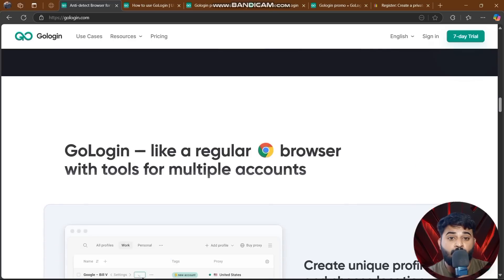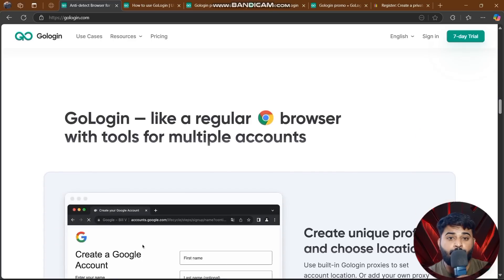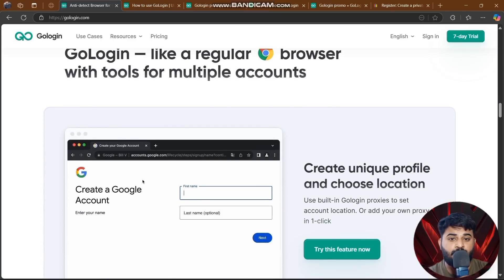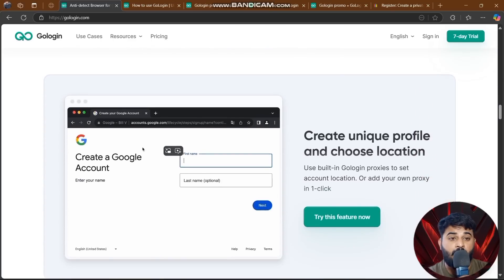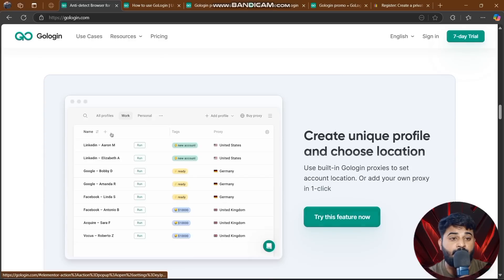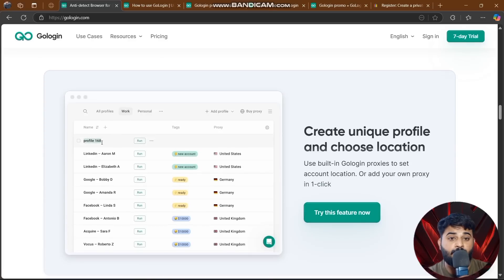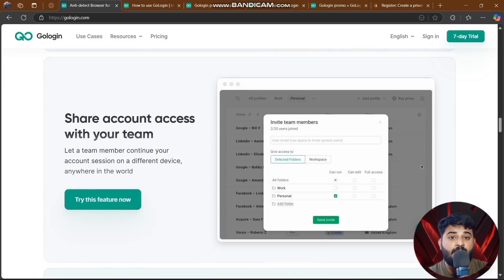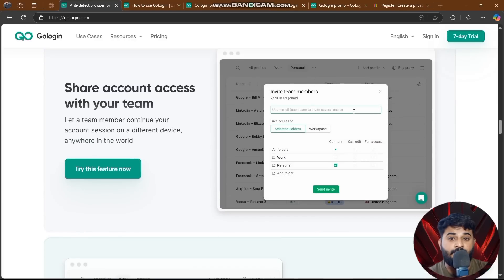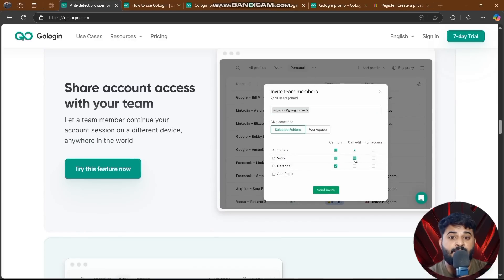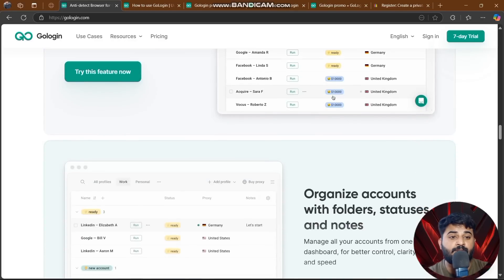GoLogin works like a regular browser for managing multiple accounts. I'll show you how to create an account, create a unique profile, choose a location, and share account access with your team.